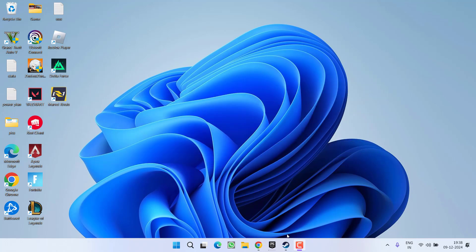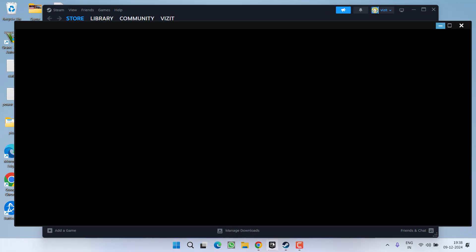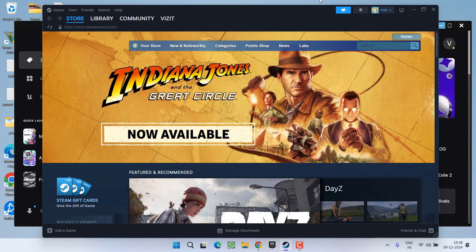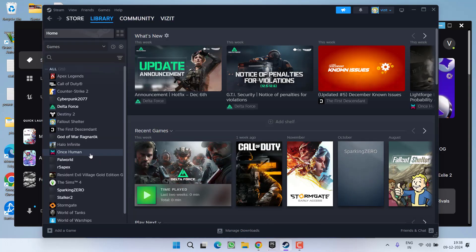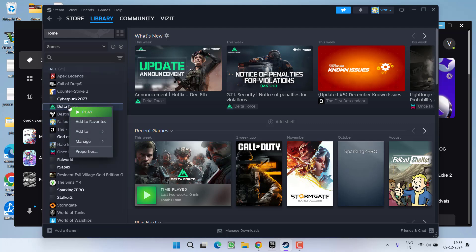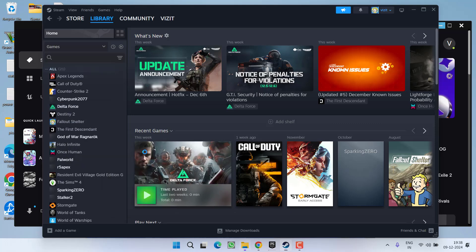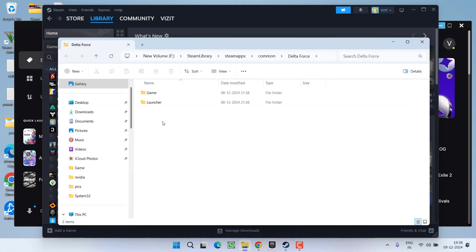First of all, open the Steam or Epic launcher wherever you have installed your game. In Steam, click on the Library option. You need to right-click on your installed game, choose the option Manage, and here you will find the option Browse Local Files. Click on it to open the game directory.